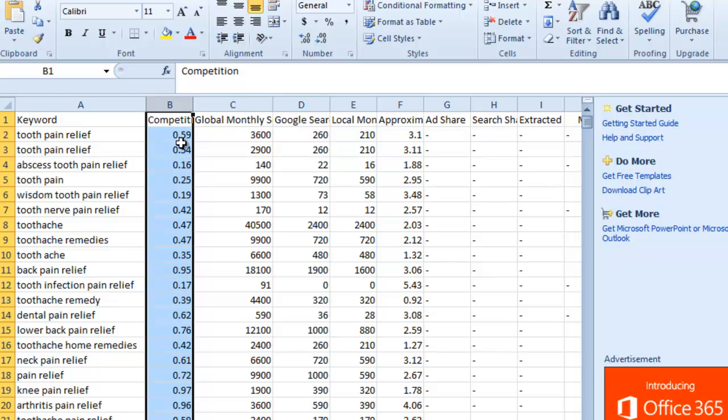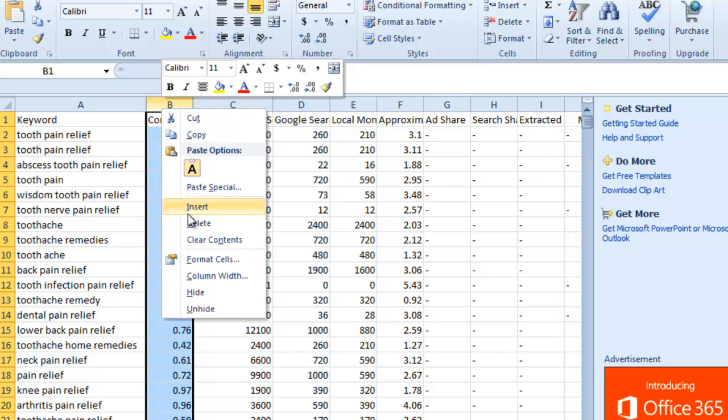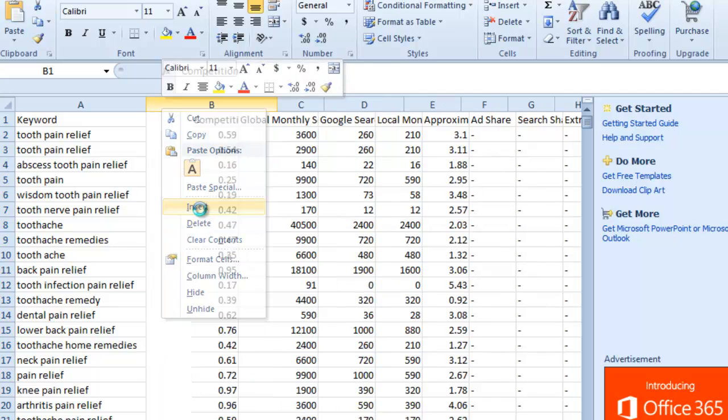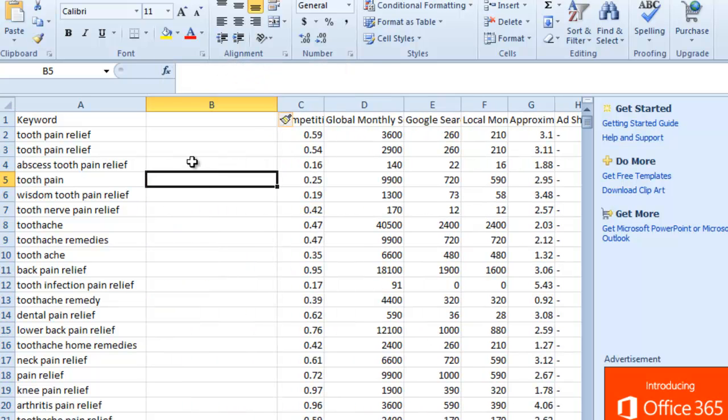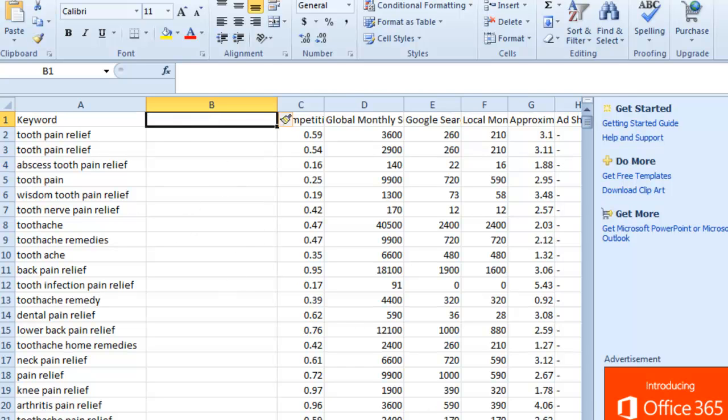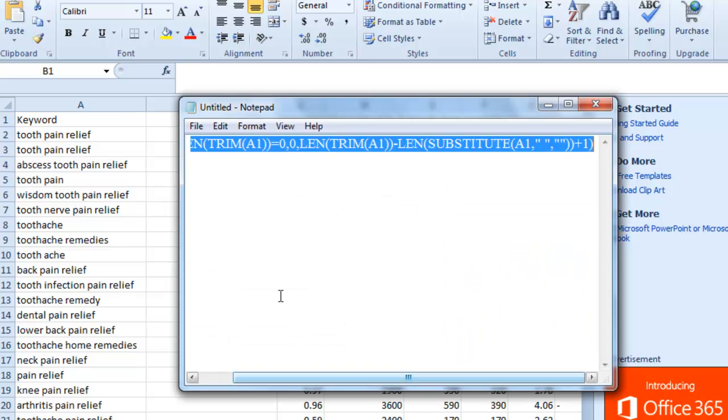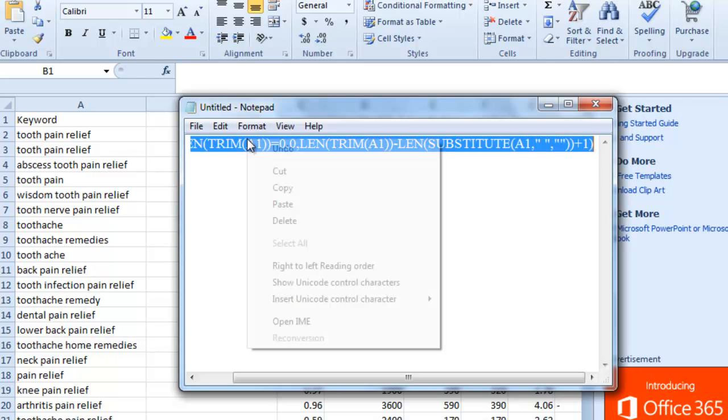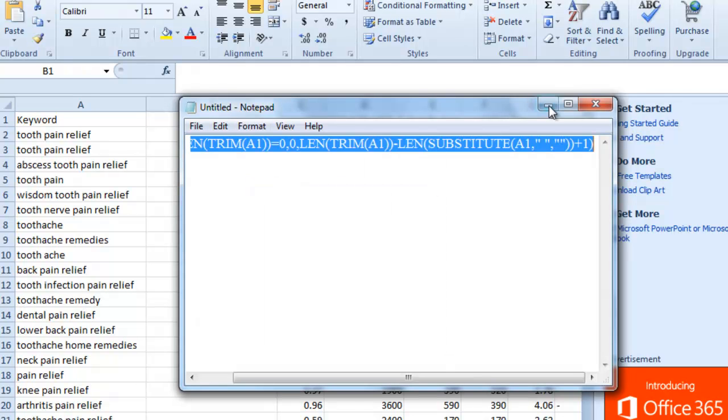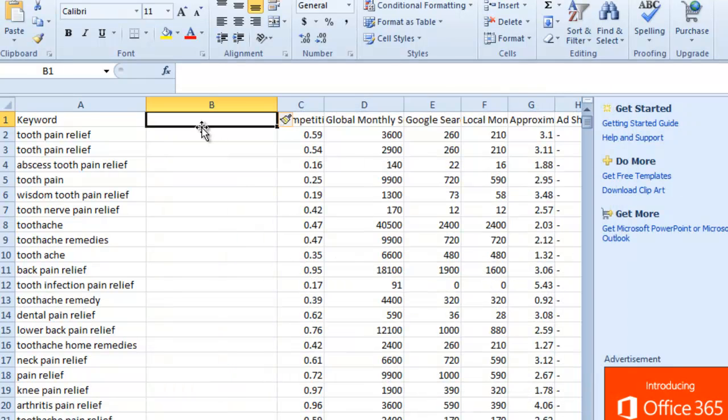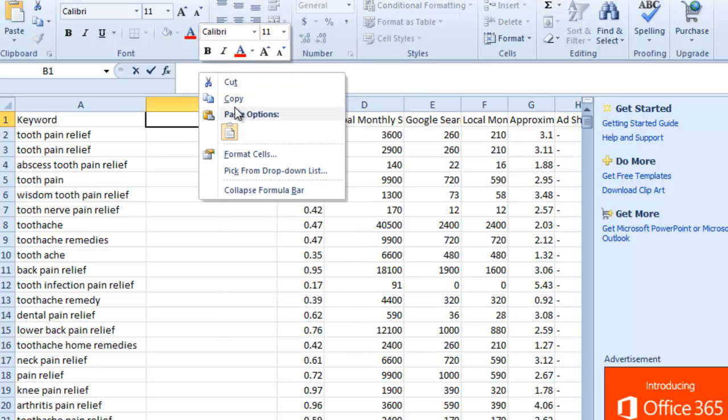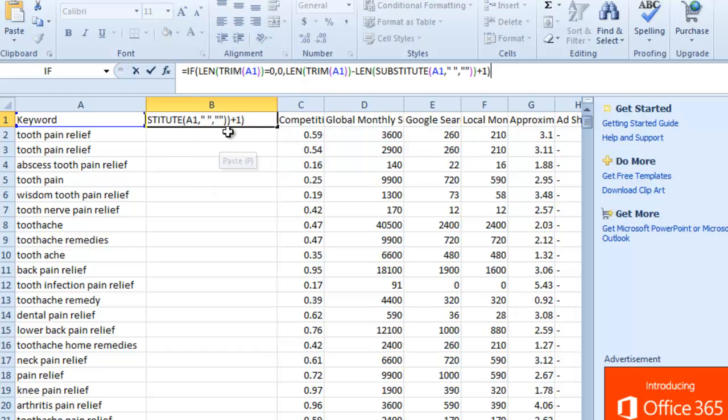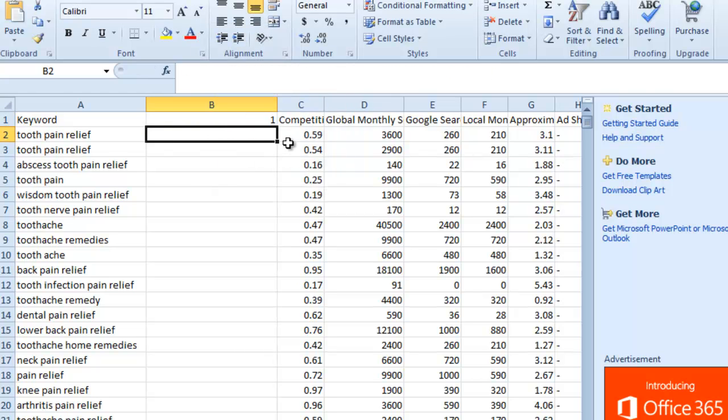And now we're going to add the second piece of code that I've included, which is also below this video. And I've got it right here. So just copy and paste that code. And you're going to submit that into the top cell of the second column. So we're going to insert that in here and click on enter. So if you notice what it did is the code is basically telling us how many words is in the keyword to the left of the code.